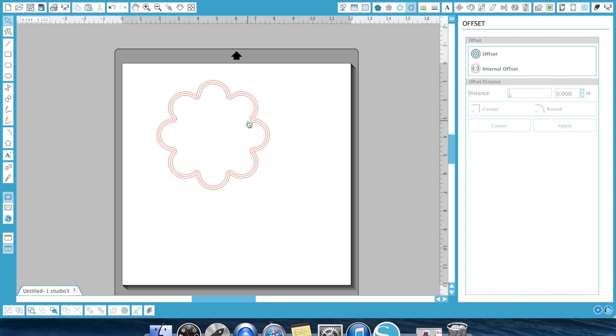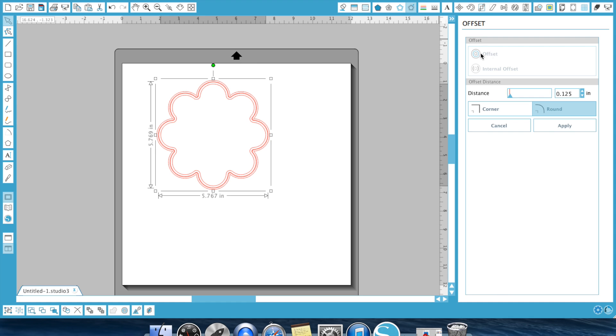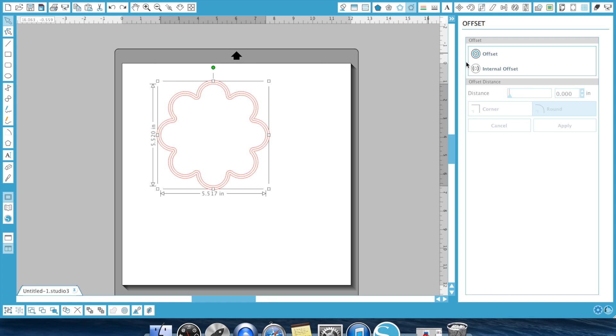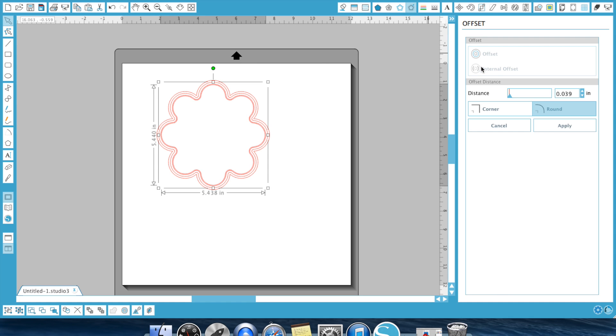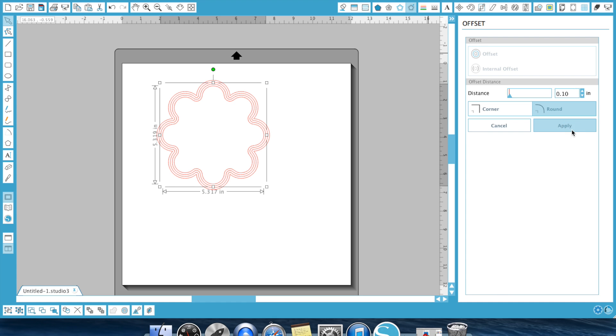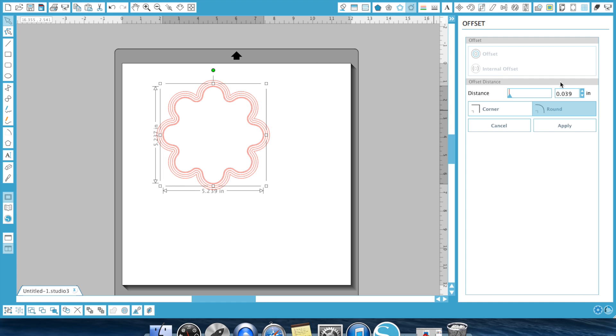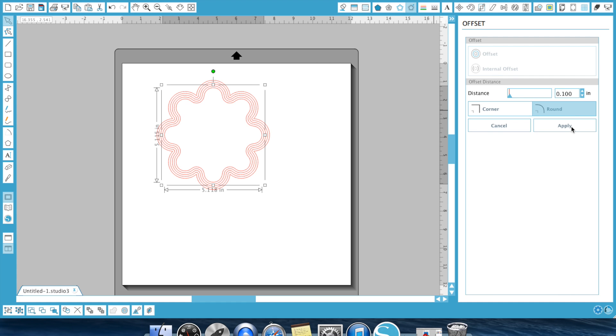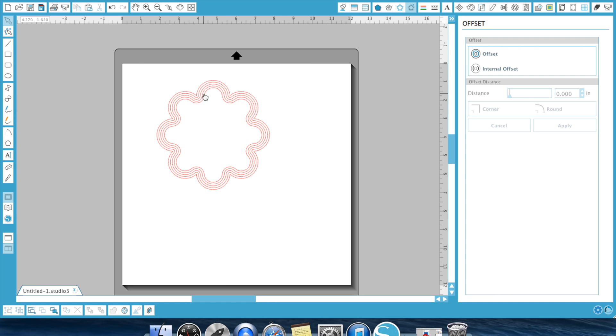And I'm going to continue to do this by selecting the farthest one in, hitting the internal offset, and then 0.10, apply. And I would continue to do this until I get to whatever offset I wanted. And essentially, that's how you make a nested shape in the Silhouette Studio software. So there's your nested shape, and you can continue to go down as far as you want.